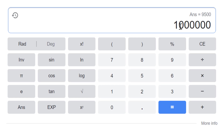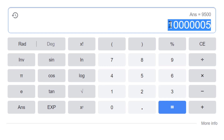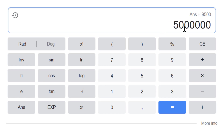For example, 5 million — type 5 and six zeros, so it will be 5,000,000. Sometimes we get confused about how much 1 million is: 1 million equals 10 lakh, and it has six zeros with any number.